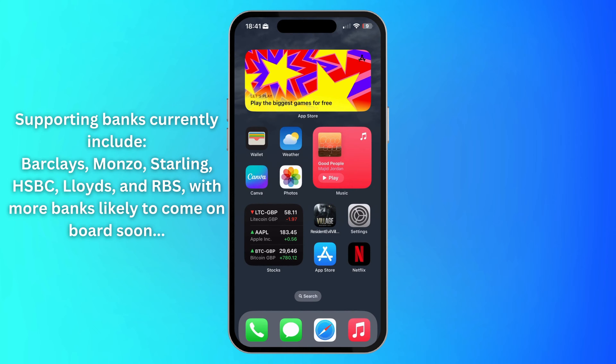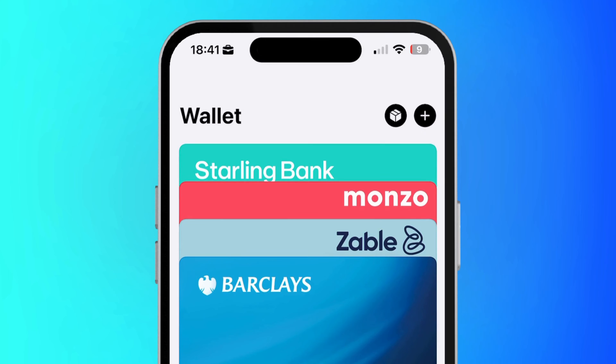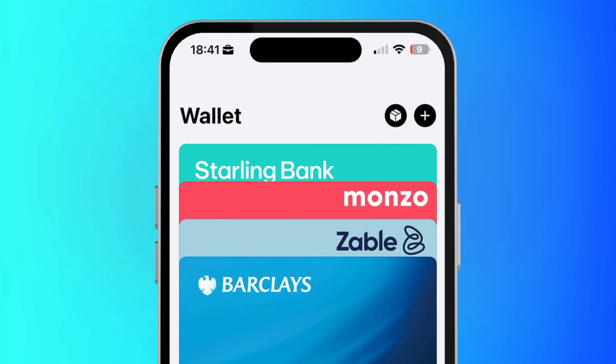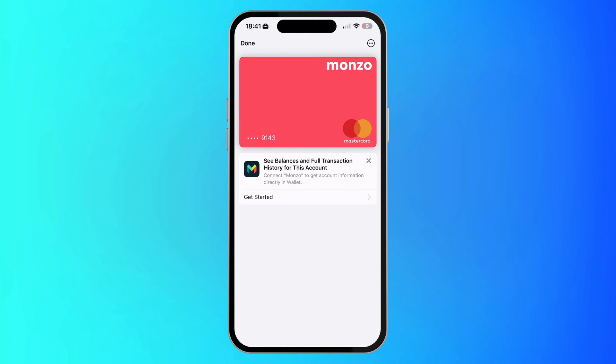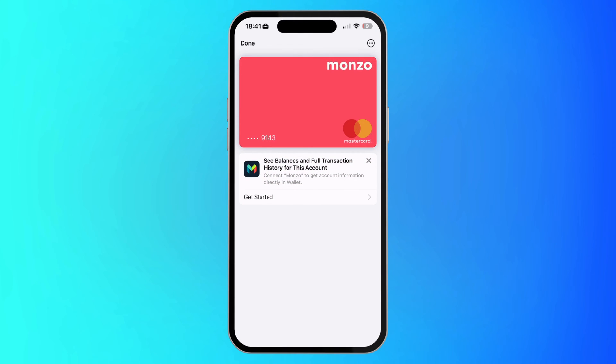Current compatible banks are listed here on the left. First we'll launch the wallet app and then pick the bank card you would like to add. Then if compatible you will see this note and you just need to hit Get Started.